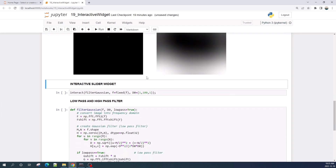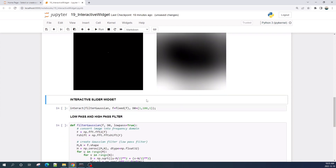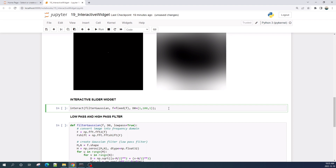The cool thing about Jupyter notebook is we can add a slider for variable d0 and use that slider to change its value and display the blurred image. The code here is very simple — we use the interact function from ipywidgets. We just need to type interact and for the input, put the Gaussian filter function, along with its two input variables.